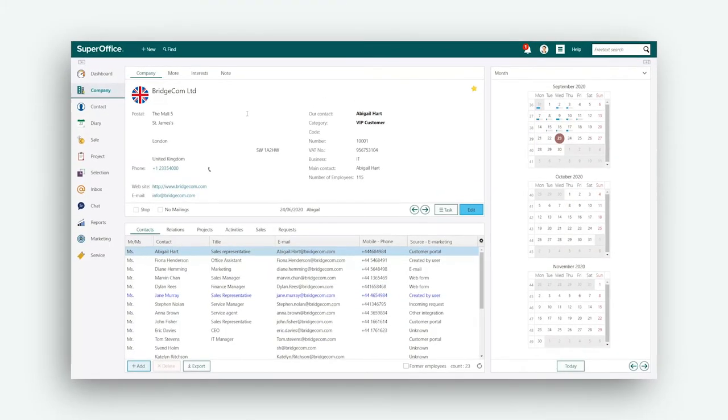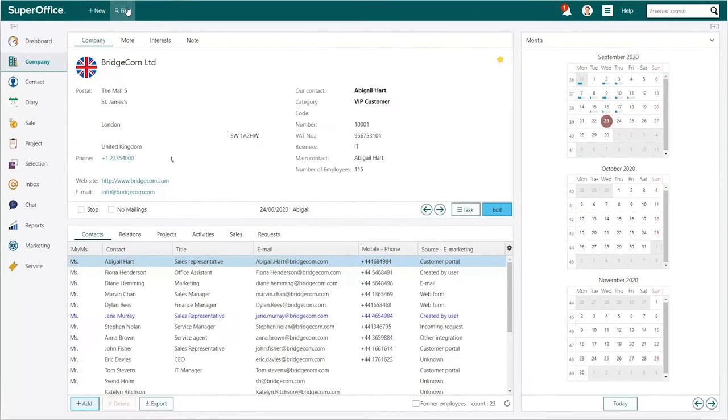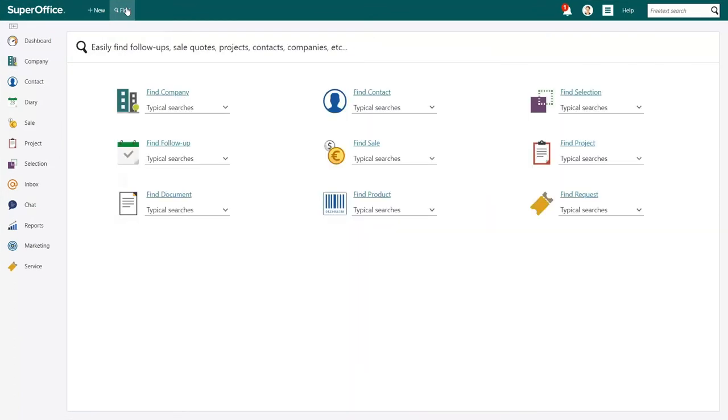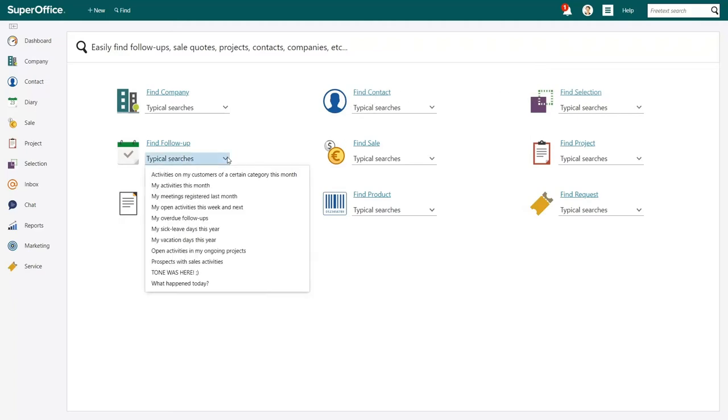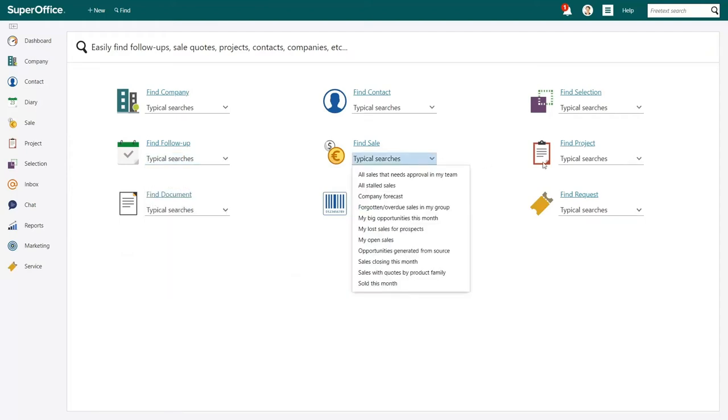To start a new search, click on the Find button in the top menu. You are now in the Find screen. You can create a new search by clicking on any of the categories that you want to focus on, or you can use one of our many predefined typical searches.